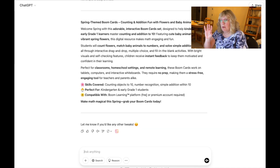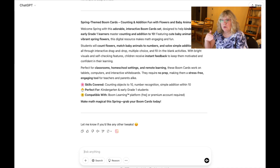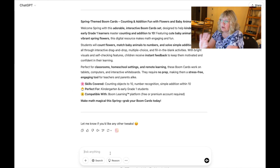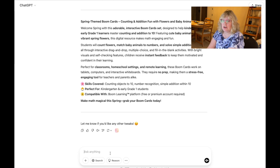By the way, when you post boom cards on TPT, you do have to add another paragraph stating that this person needs to have a boom account in order to use these. So here is this product description — I can use this — and now I'm going to ask it for a title.